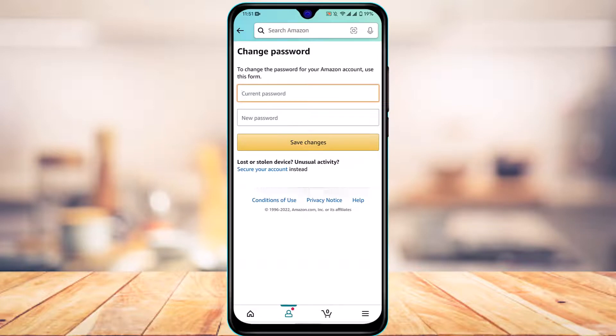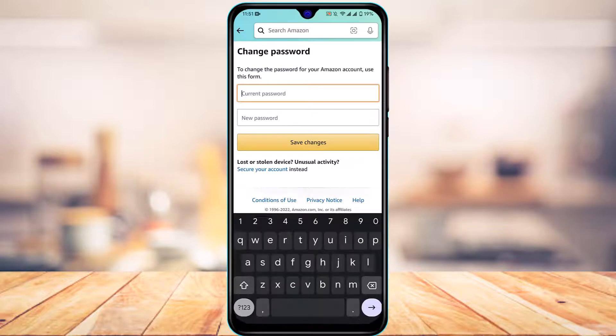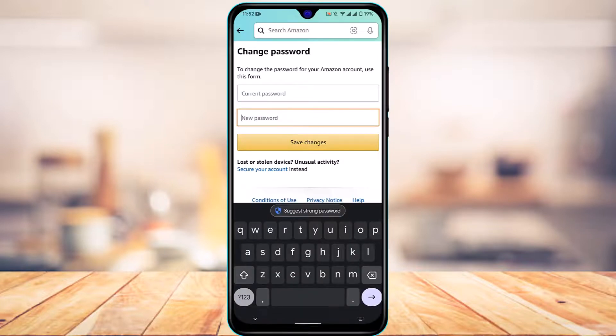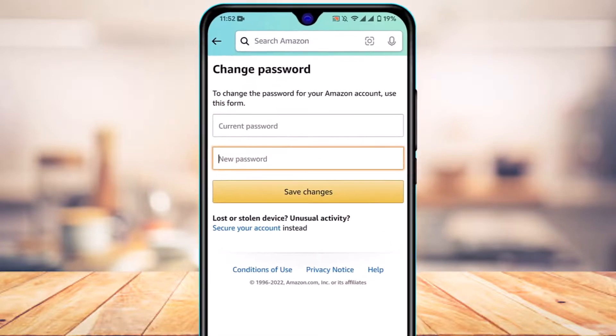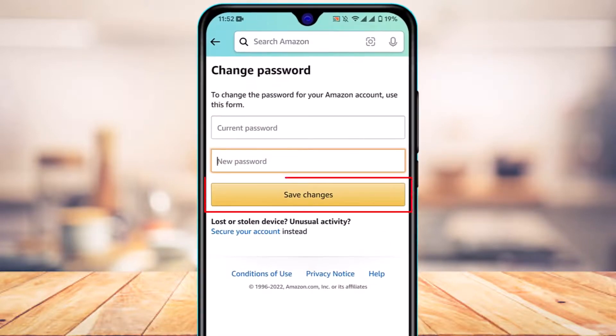Once you enter your current password, you can go ahead and enter your new password, or else you can choose a strong password suggested by Google itself.